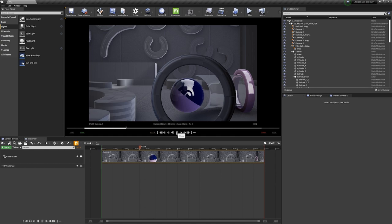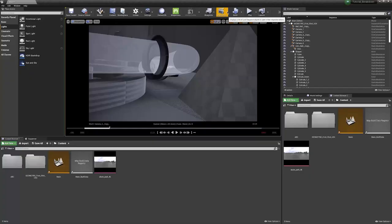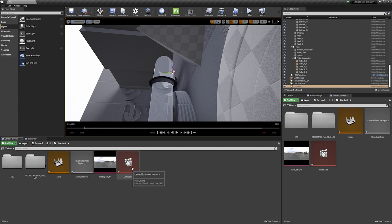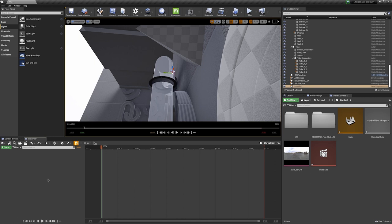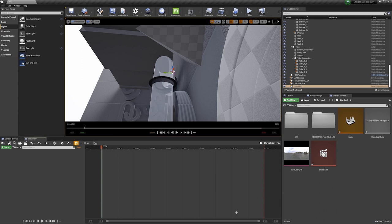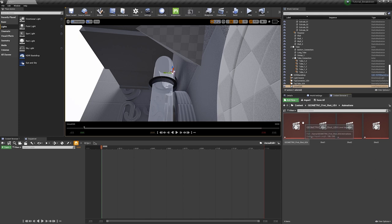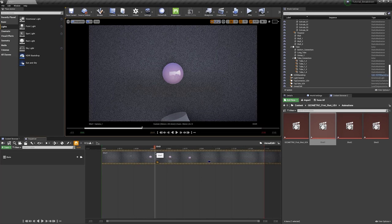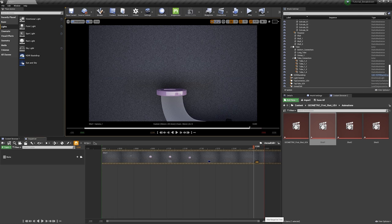Now I want to set up a blank sequencer to click and drag these shots in and edit everything out. Under Cinematics, I'll click Add Level Sequence and name it Unreal Edit, then click Save. Back in the content browser, I have my Unreal Edit sequence — double clicking it opens a completely blank sequencer tab. I can start clicking and dragging those shots into this, editing them out just like working in Premiere or DaVinci Resolve. The sequence currently only made 330 frames but I believe we had 900, so I'll set the end to frame 900.